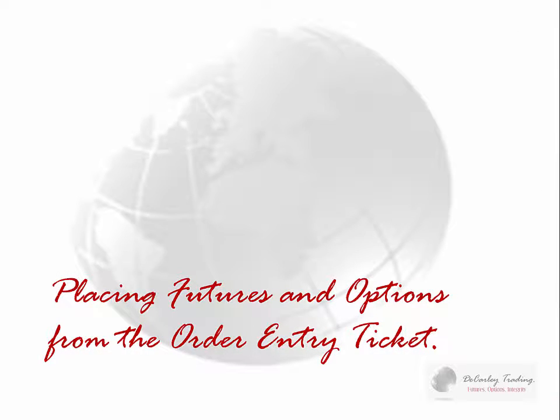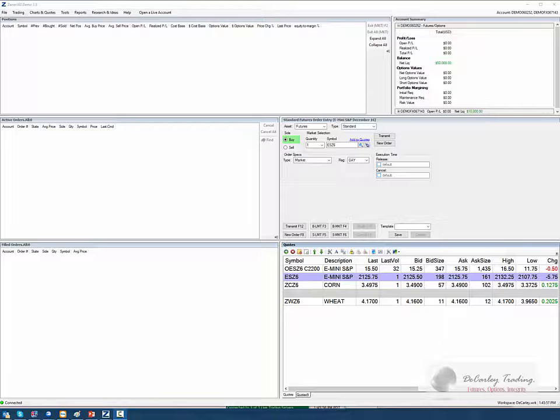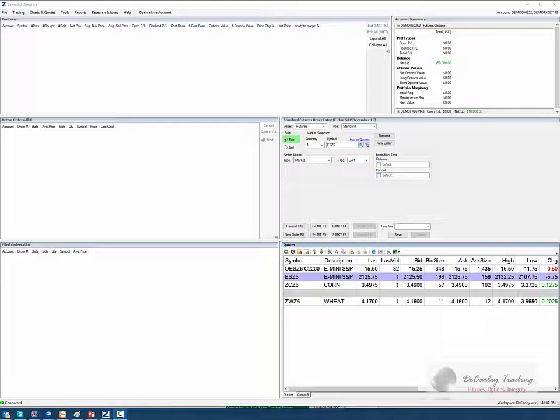Let's move into placing futures and options orders directly from an order entry ticket. One thing you'll quickly realize is there are several ways to place orders within the Zainer 360 platform. We've already showed you that you can place futures orders directly from the chart.